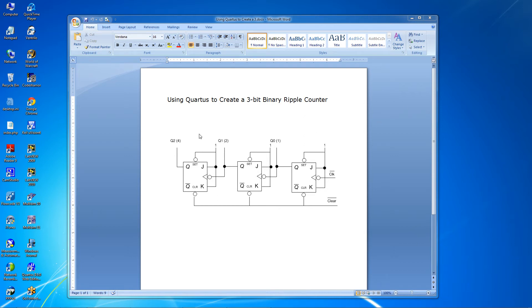Welcome everyone to the video on using Quartus to create a 3-bit binary ripple counter. The schematic shown here shows the 3-bit counter that we're going to produce.